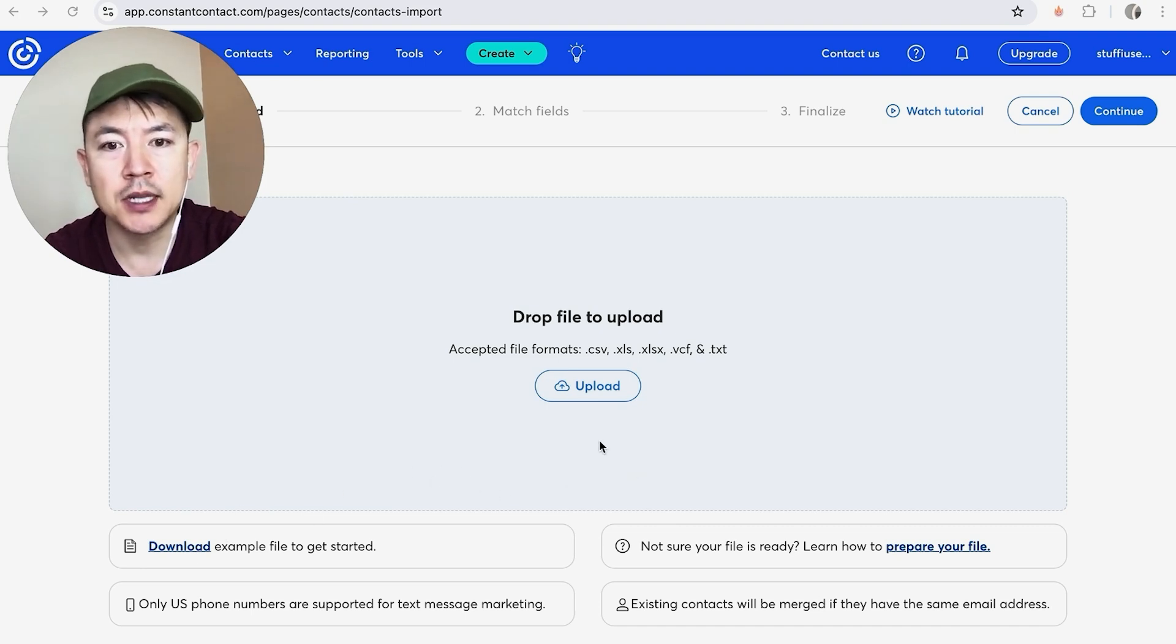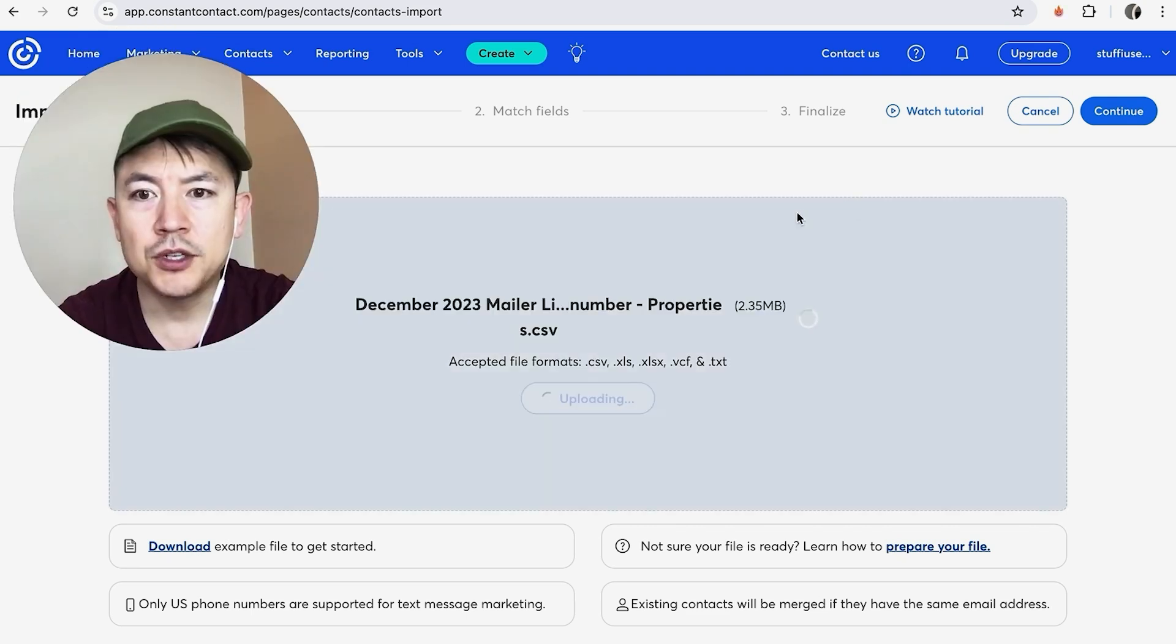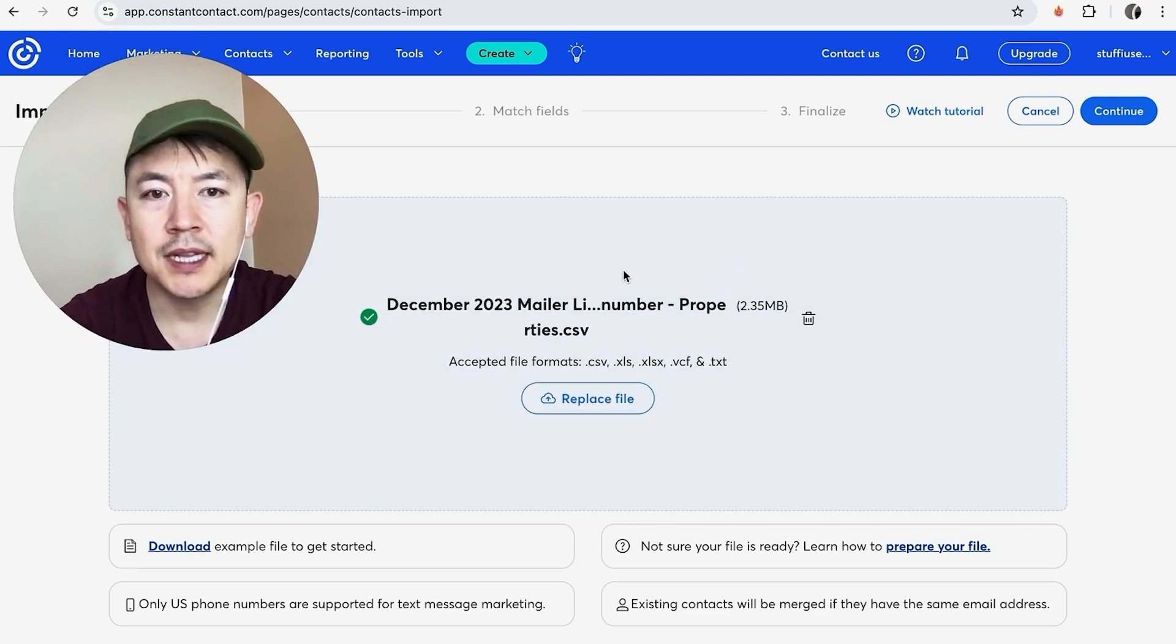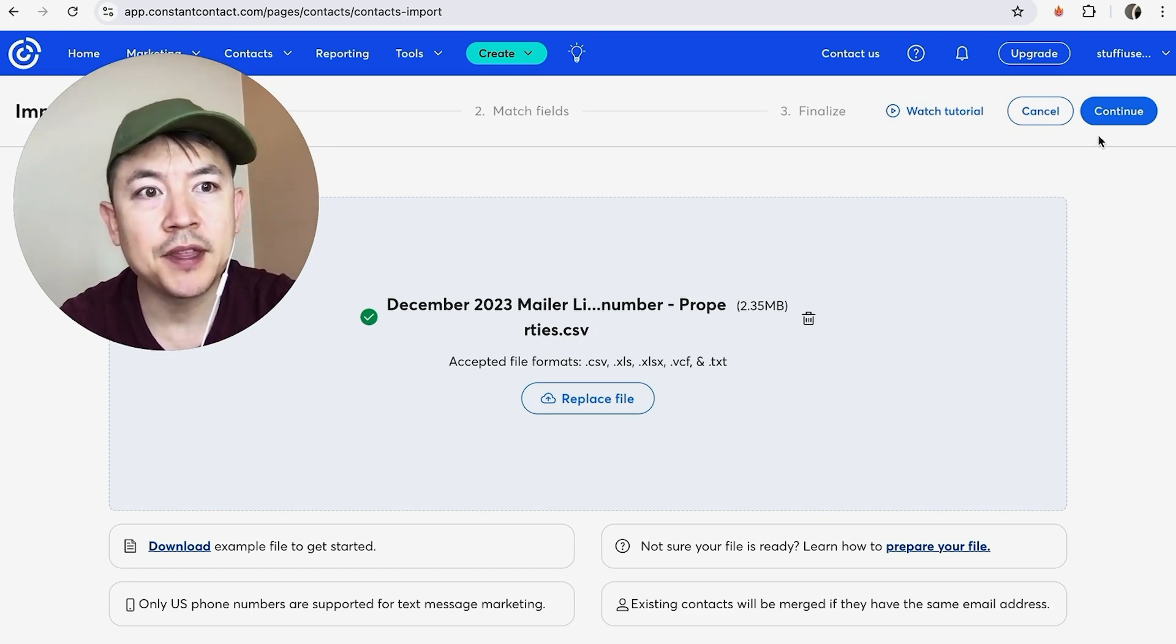So once you have that ready, what you're going to do is click on Upload. Okay, once you do that, it's going to start uploading your list. All right, once the list is ready to be uploaded, you're going to click on this Continue button here on the top right.